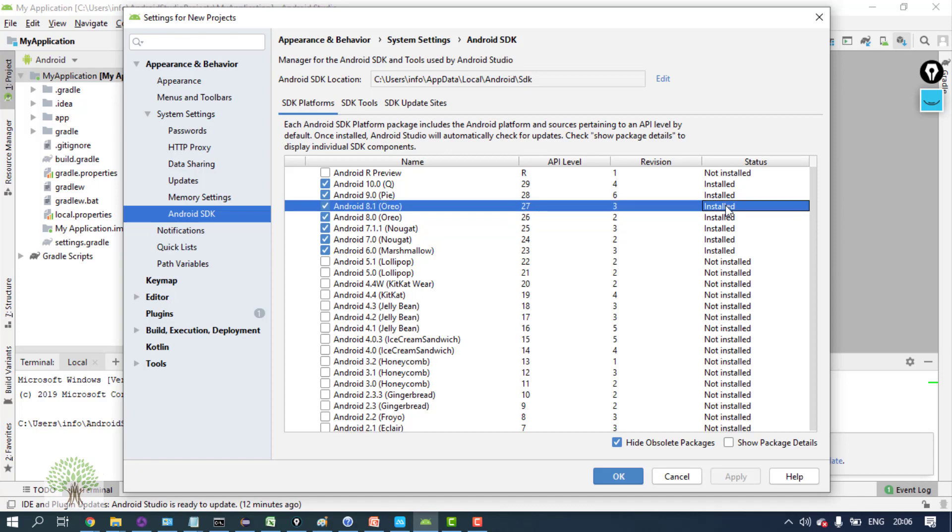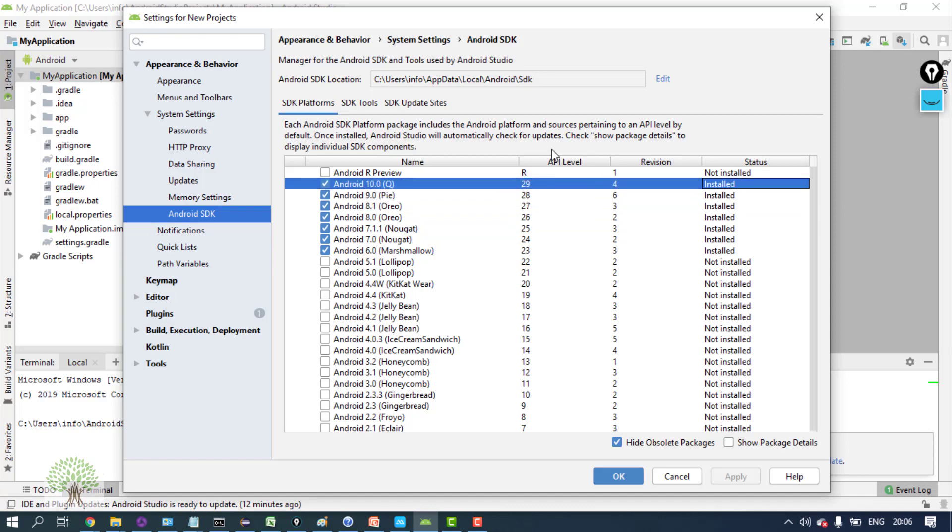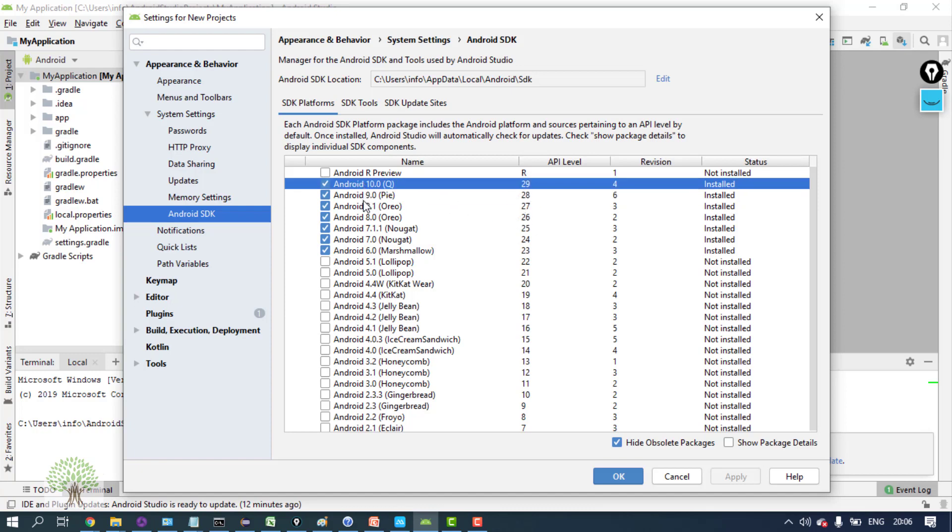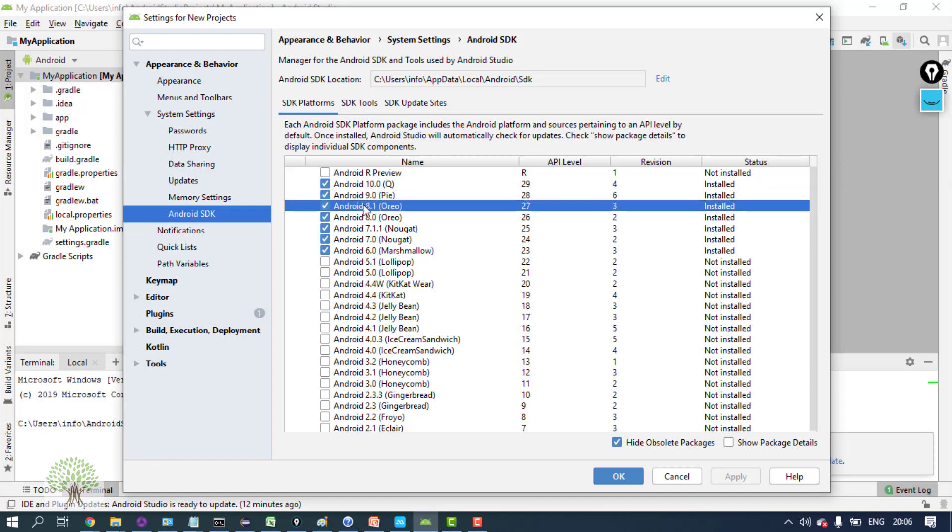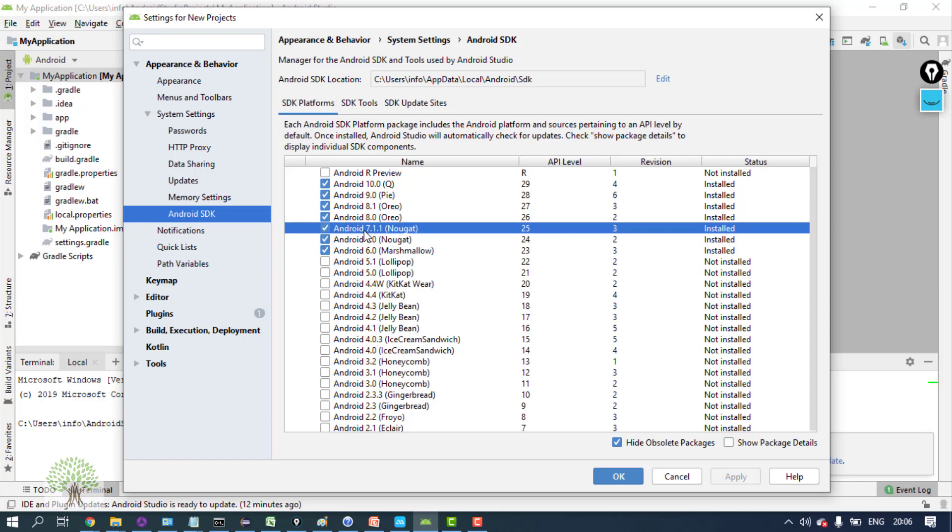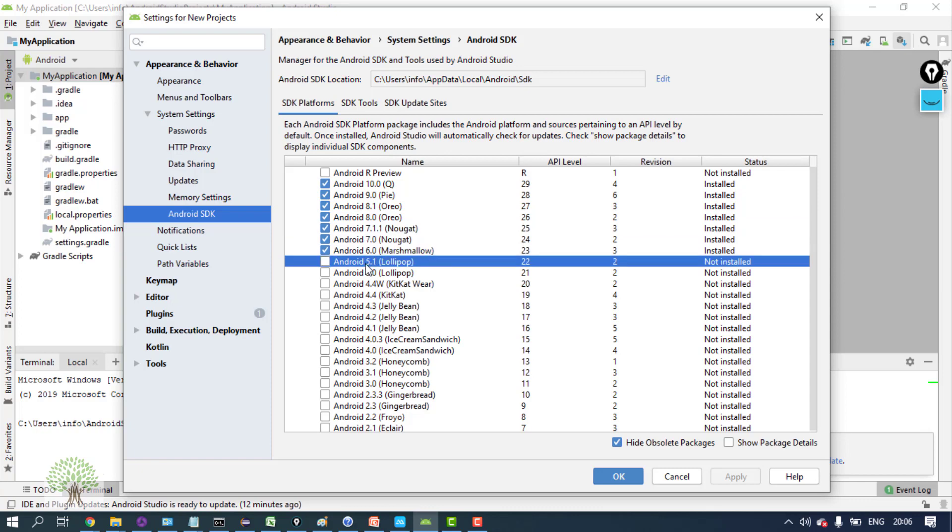In your machine or PC, it will be shown as not installed. Now there is something known as API level over here. The common man talks in terms of versions of Android on his phone.